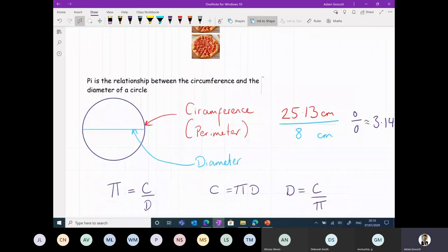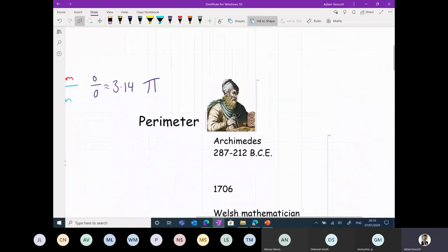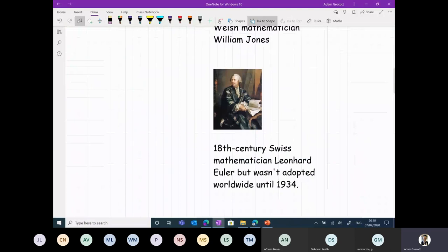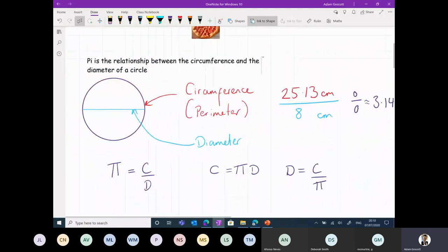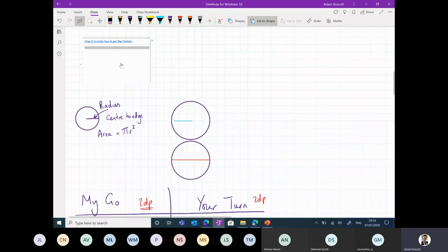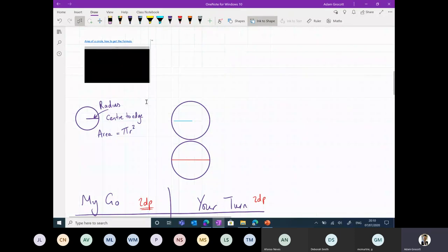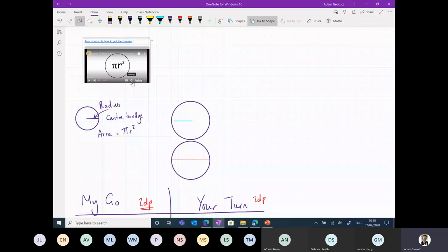We were looking at pi and the relationship between the circumference and the diameter. I used my researcher tool and got information about Archimedes and William Jones as to who discovered this and how they explored that relationship with circles. Then I found this brilliant video on YouTube, and because I've got OneNote with its infinity space, I can build anything into it. Just by pasting the YouTube link, it puts that video into the OneNote page for me.